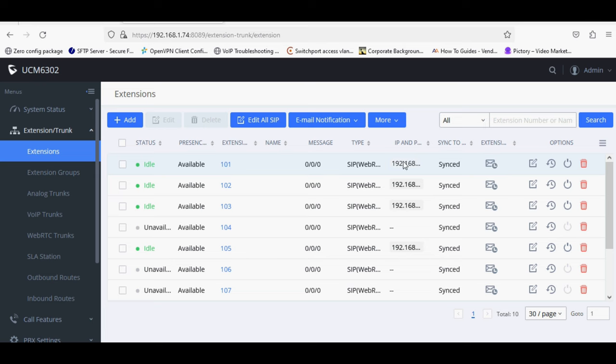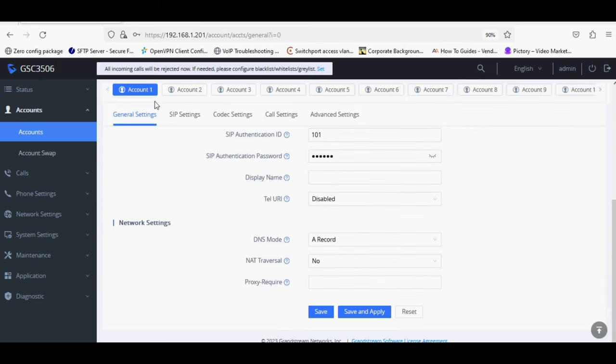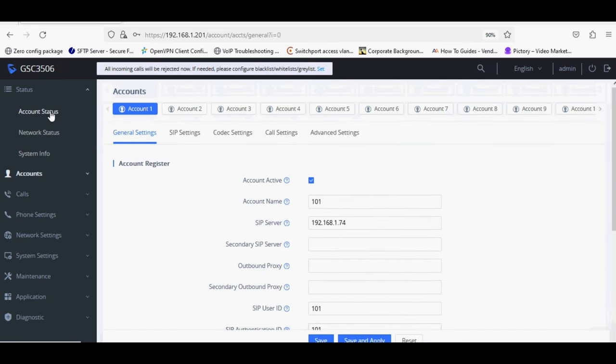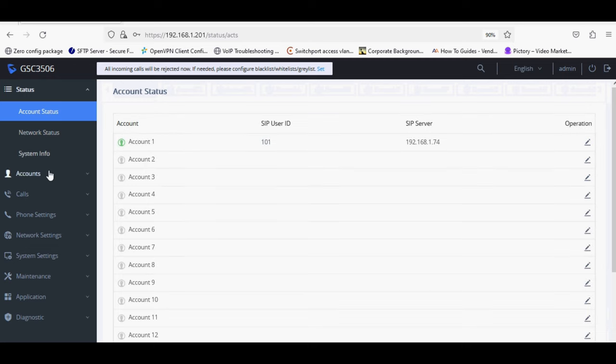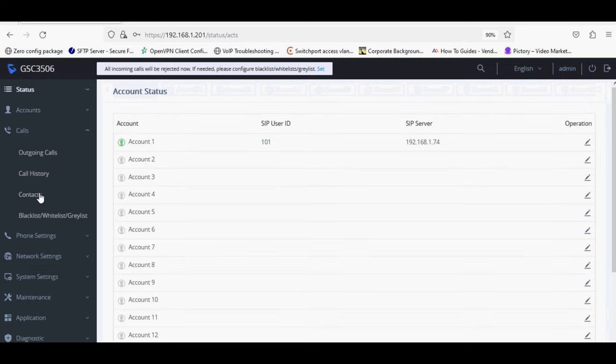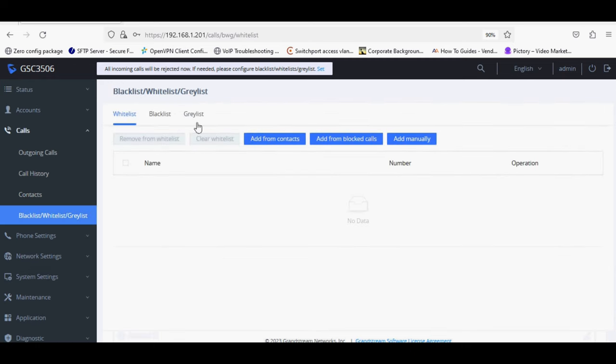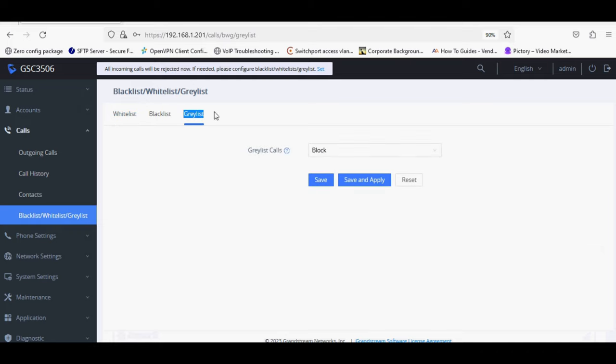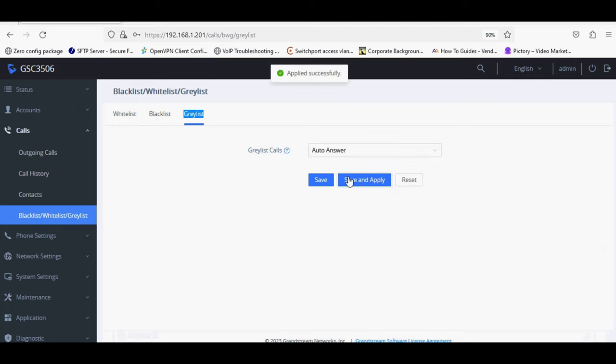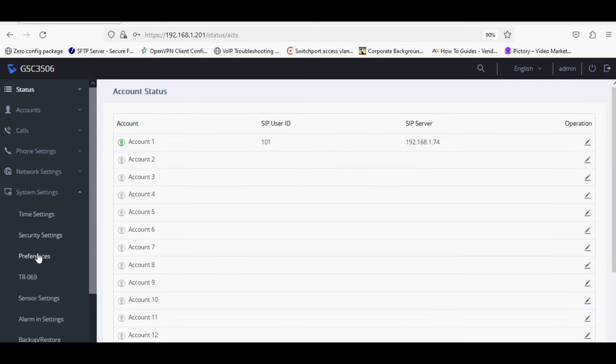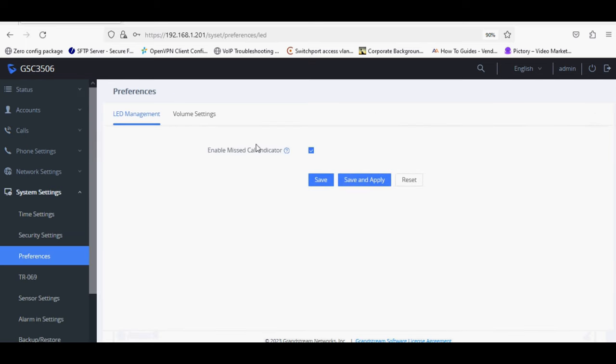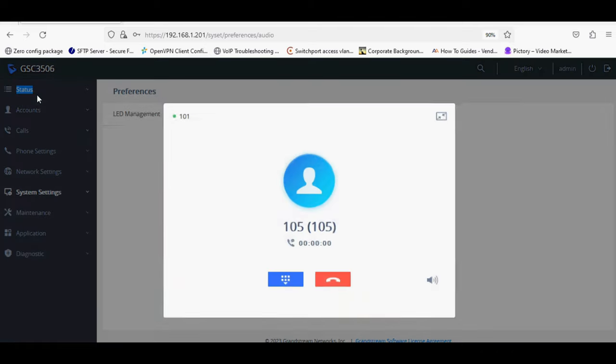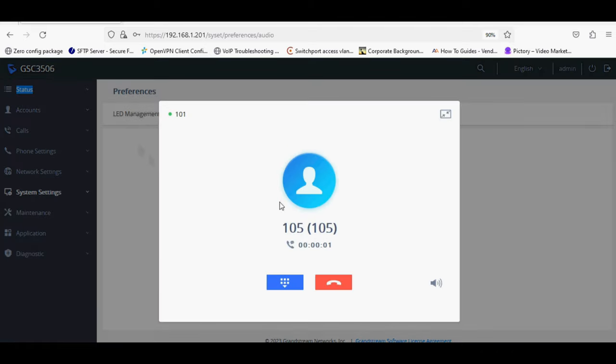Post then you can check the registration status on PBX and in the speaker we can whitelist, blacklist, and graylist, so we will set graylist to auto-answer. We can adjust the speaker volume for call. Now quickly make an incoming call to the speaker, and you can see the call is auto-answer.